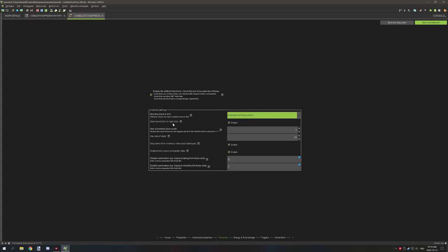The next thing you want to do is simulate the right-click event — open GUI on right click and enable that. For the size of your slots, slots start at 0 but technically 0 is 1. So we have two slots and we need to set the number to 2 because we have two slots.